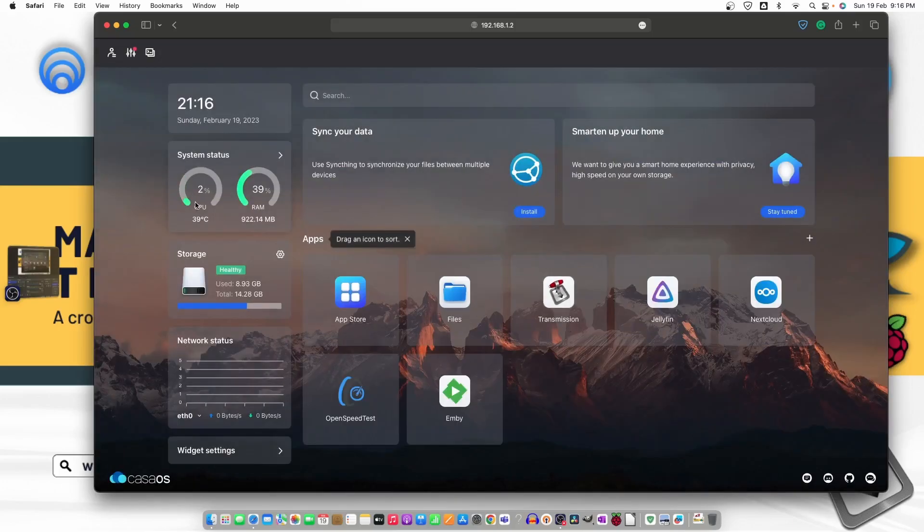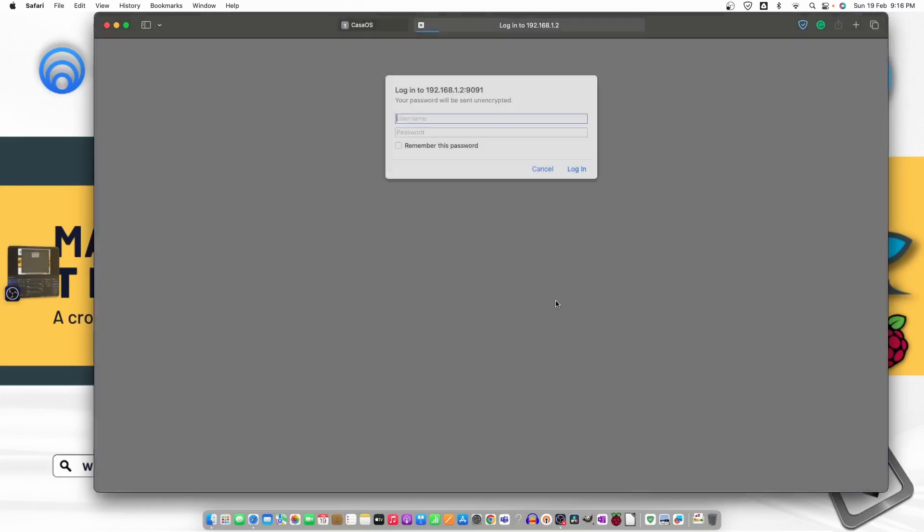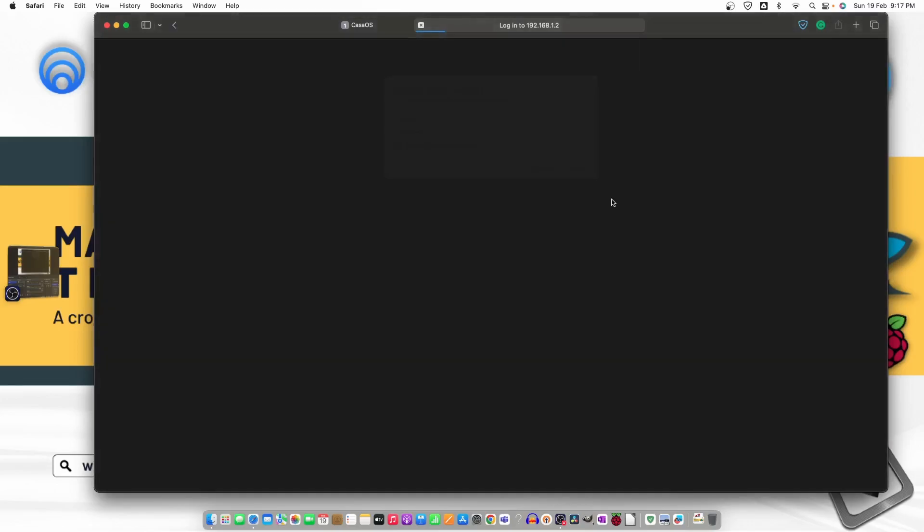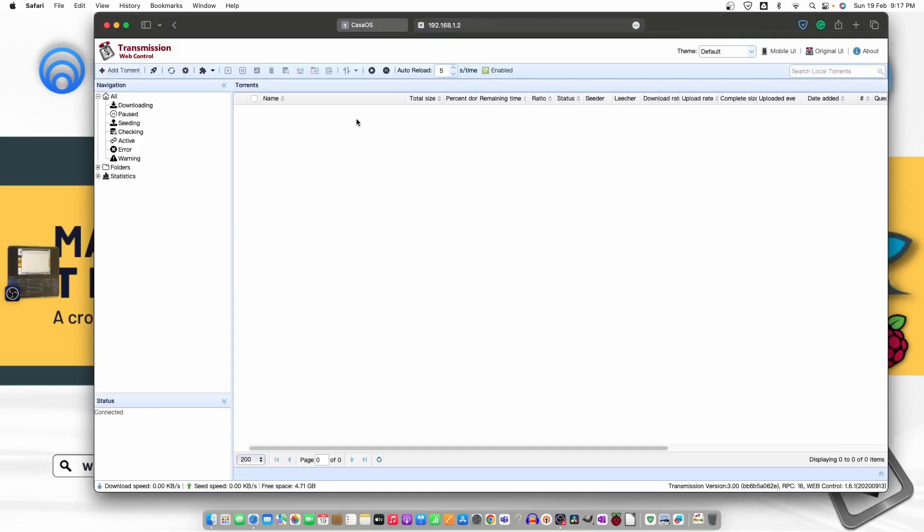So let us go ahead and click on Transmission. Here it will ask for the ID and the password. So we know the ID and the password, it's CasaOS. Remember, then just login. Now we are logged in.